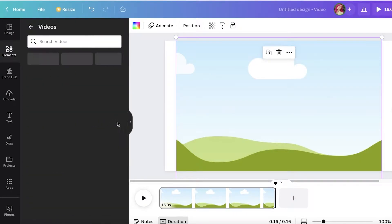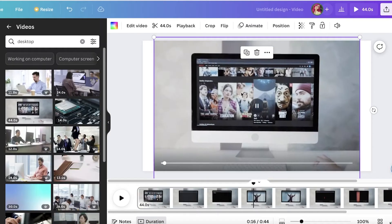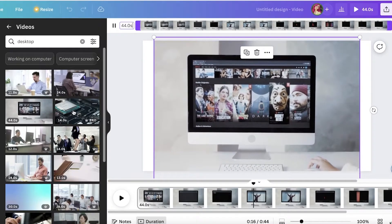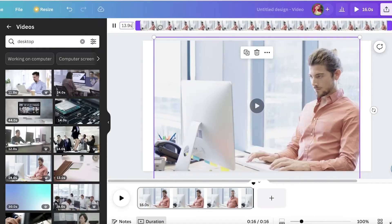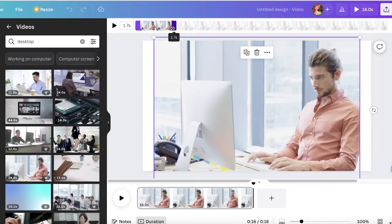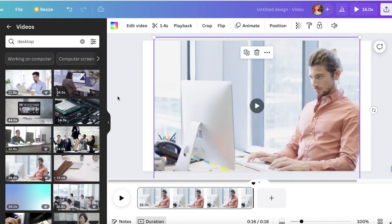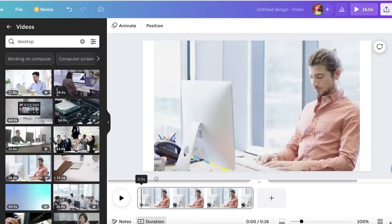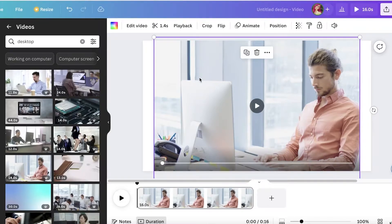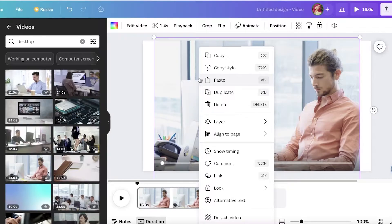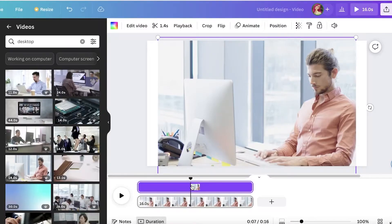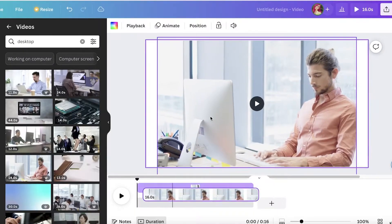Once I have the frame added, I'll go into Uploads and add the b-roll video. I'm just going to take a sample video from Canva — it's 44 seconds so I'll trim it down to about 1.8 seconds, then click Done. Now the video is covering my entire screen. Click on the video you added on top, right-click, and choose 'Show Timing.' You'll see this option right below your alignment and layering options.